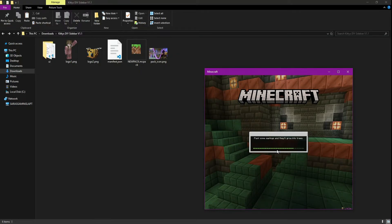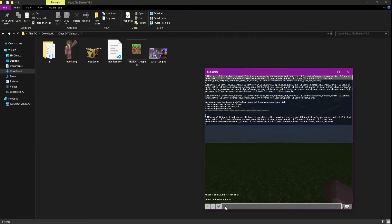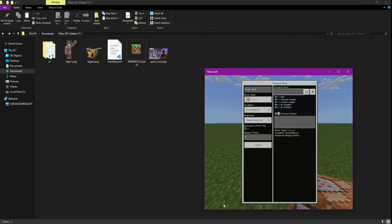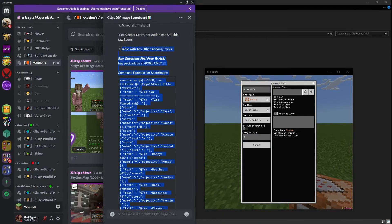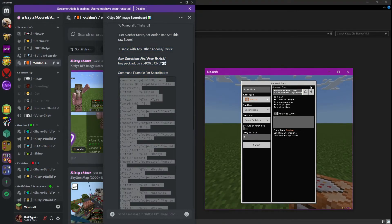Once in game, get a command block with slash commands. Then copy the example scoreboard command from the Discord if you like, or use your own, and paste it in.